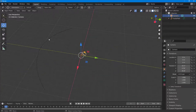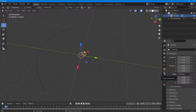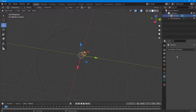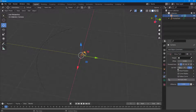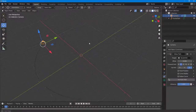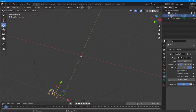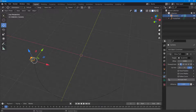Now select the camera and attach it to the curve. Go into the Object Constraint Properties and click Follow Path. Then go into Target and click on the path. The camera is now attached to the path and you can work with the offset.